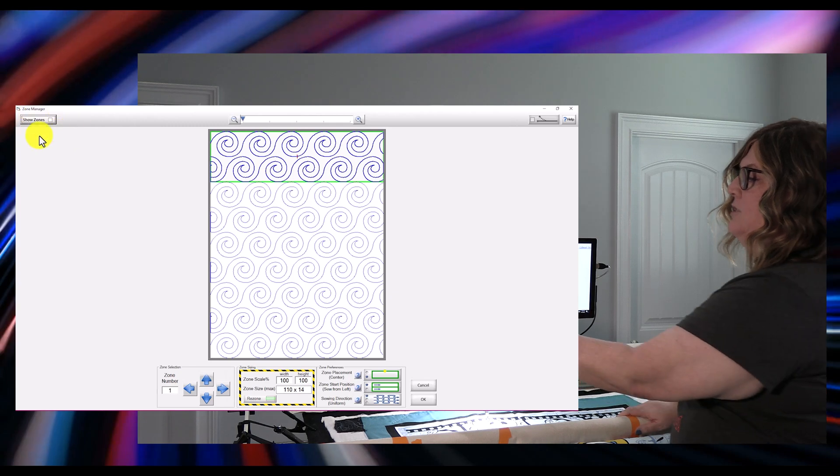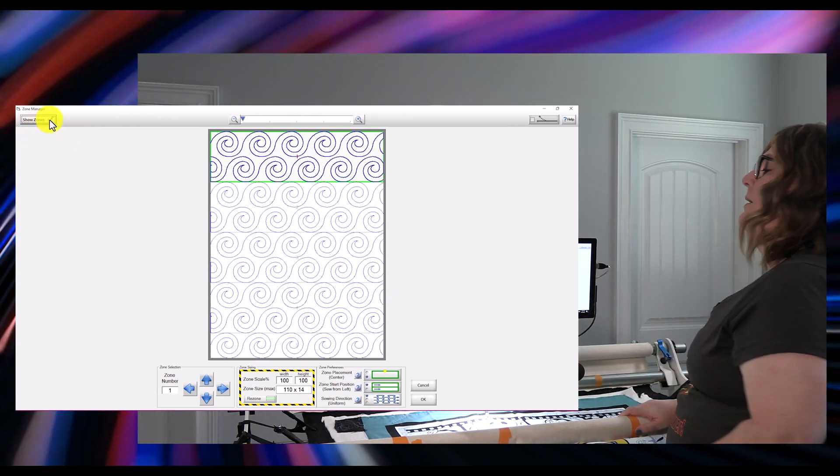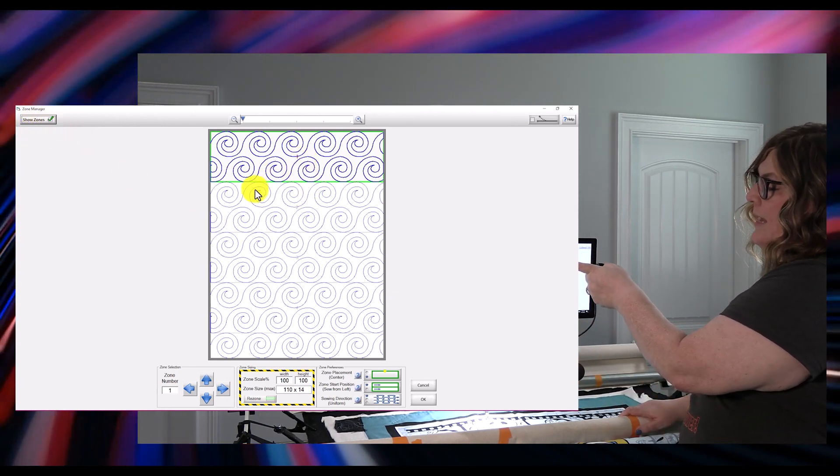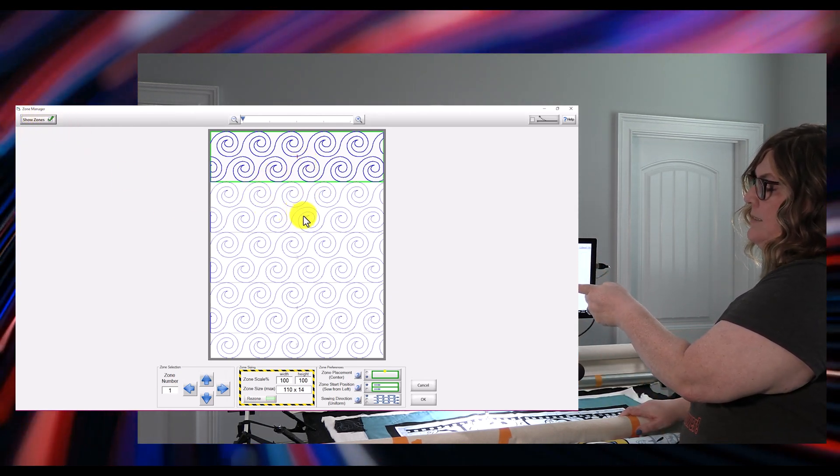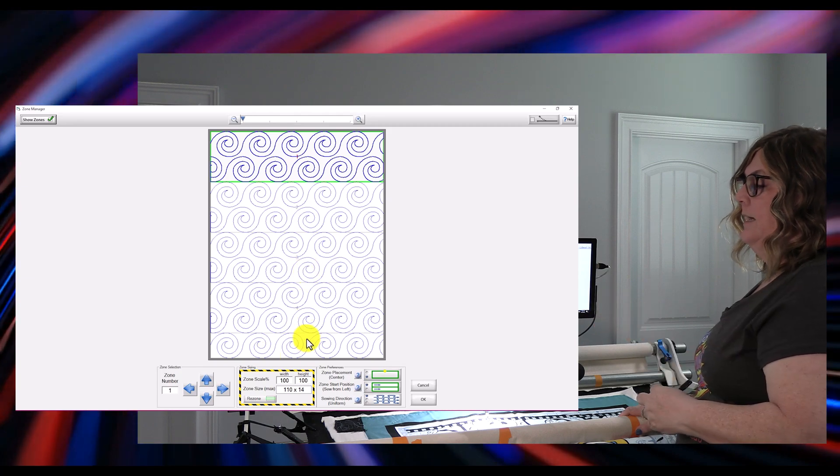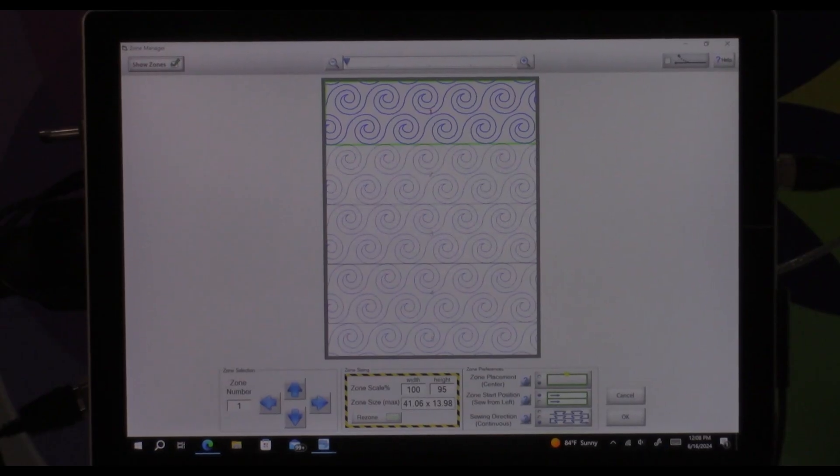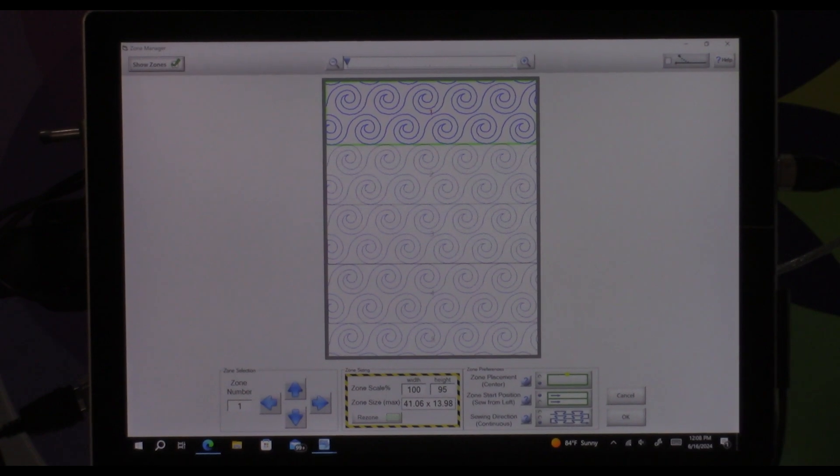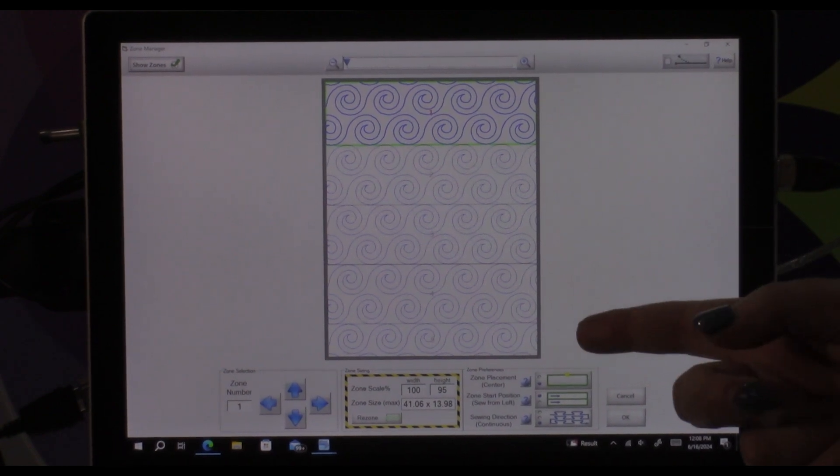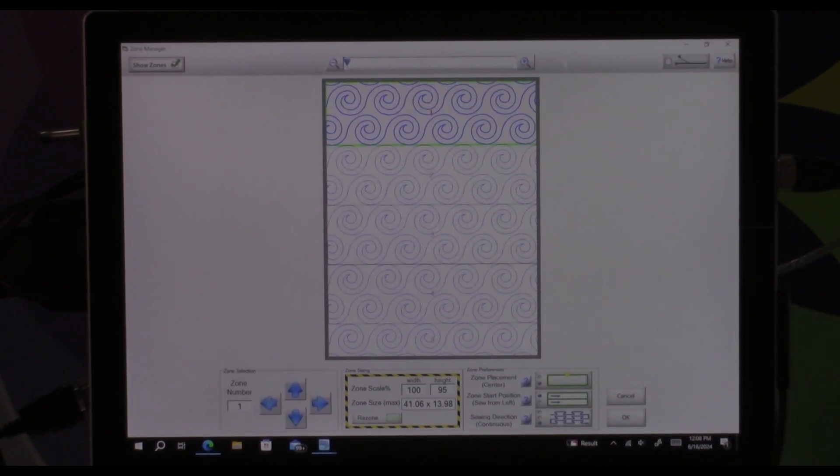I can see where the zones are going to be on this quilt by tapping this show zone button on the top left which is going to show me how many zones it's going to take to quilt my entire quilt. So in this case there's going to be five zones. Most of the zones are going to have at least two rows in them and the bottom zone is going to have one and the partial and that's fine.